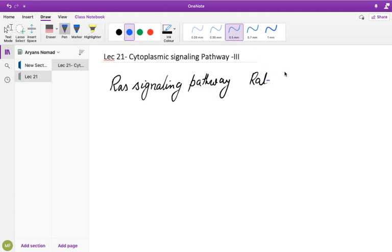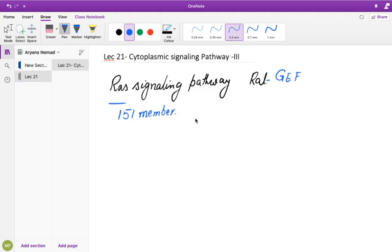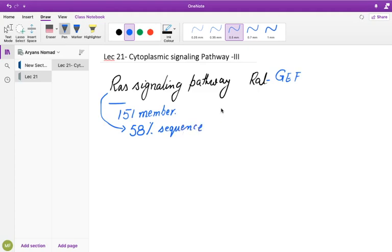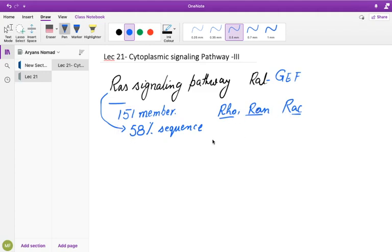RAS belongs to a superfamily of roughly 151 member proteins, collectively called the G protein-like complex. Based on sequence homology, roughly 58% sequence similarity has been established among these members. The salient members of the RAS family include RAU, RAN, and RAC. Among these members, RAU, RAN, and RAC form one complex, and there is an additional molecule which you often come across, called CDC-42.